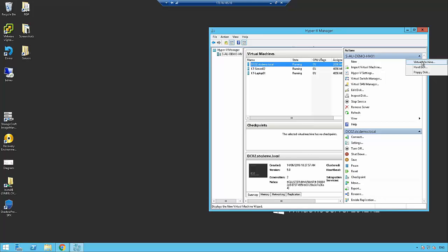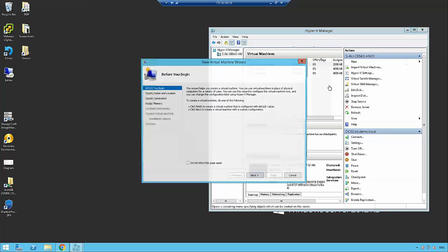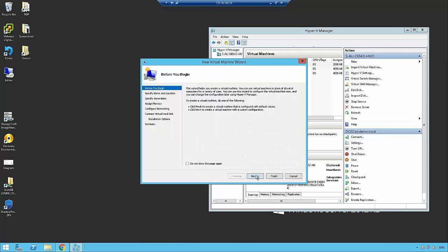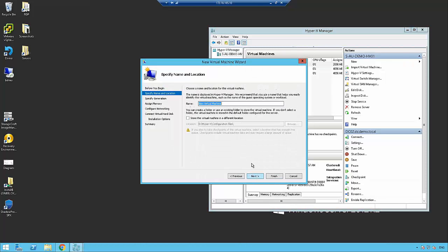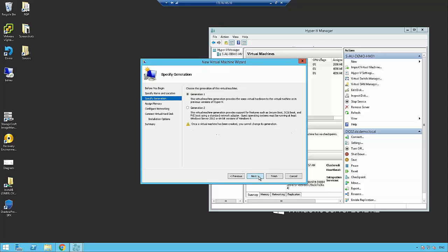Once we've got that Shadow Control Appliance Builder, we need to jump into Hyper-V and create a virtual machine. I'm going to go New Virtual Machine and go through the wizard. I'm going to call this Shadow Control.